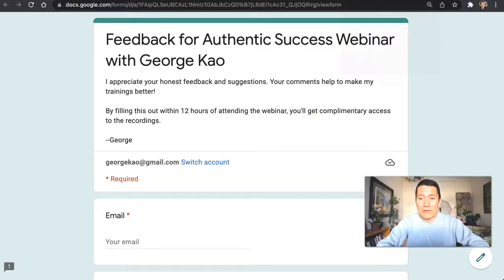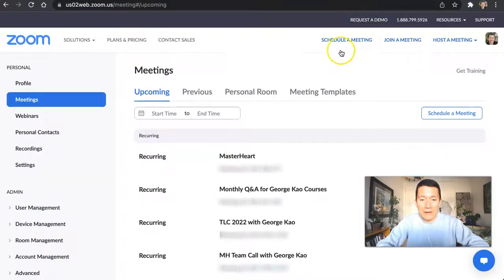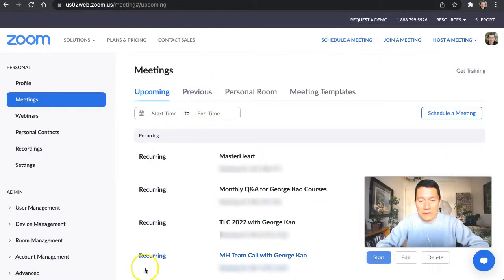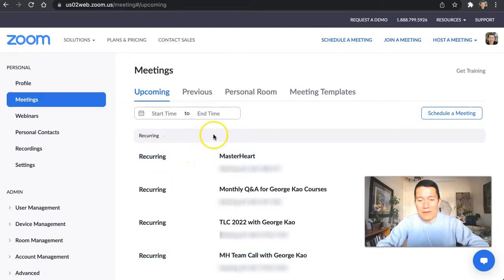So the way you do it is you log into your Zoom account online, and you'll see your upcoming meetings like this. Most of mine are recurring meetings, but you see upcoming meetings.